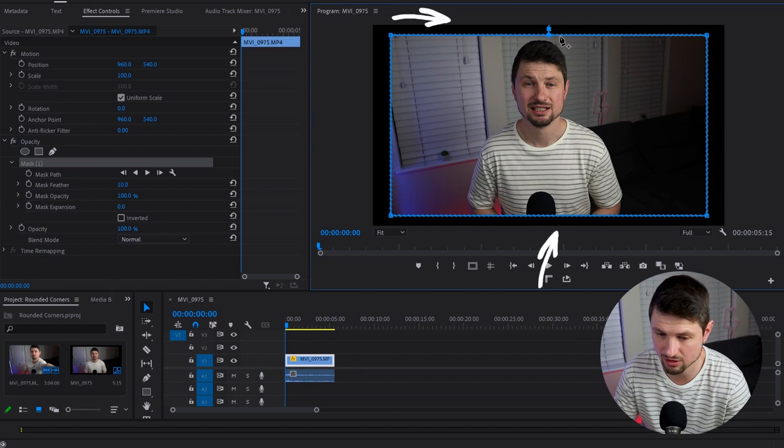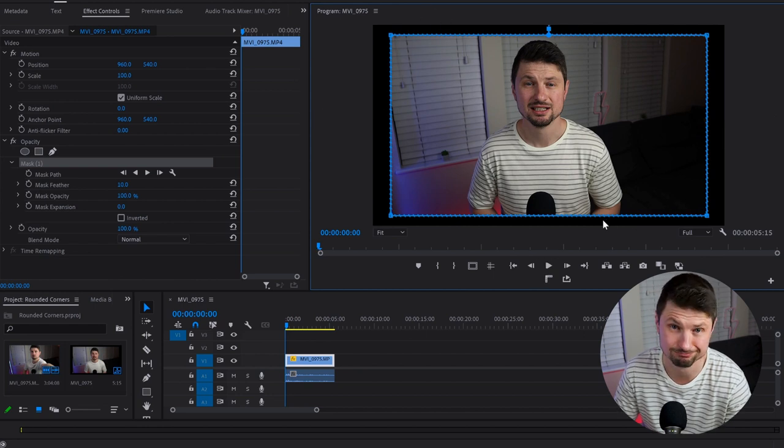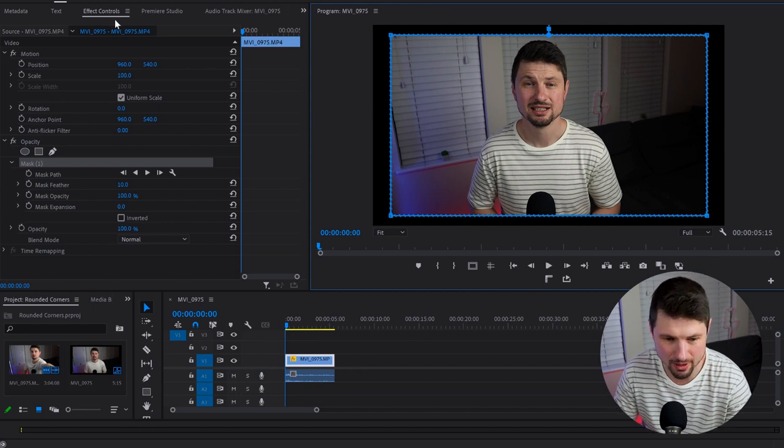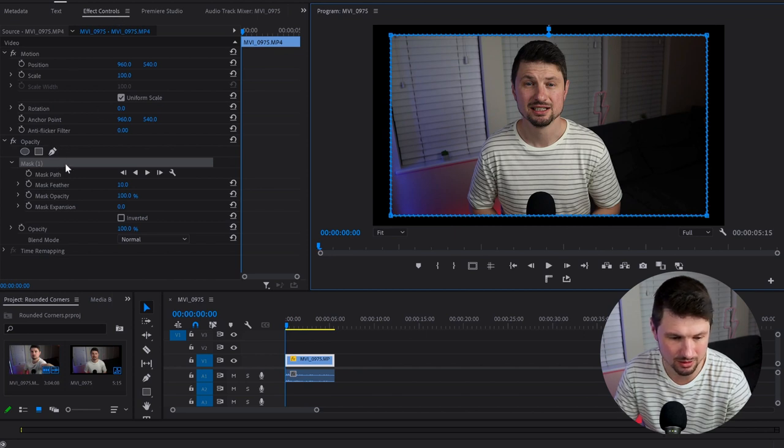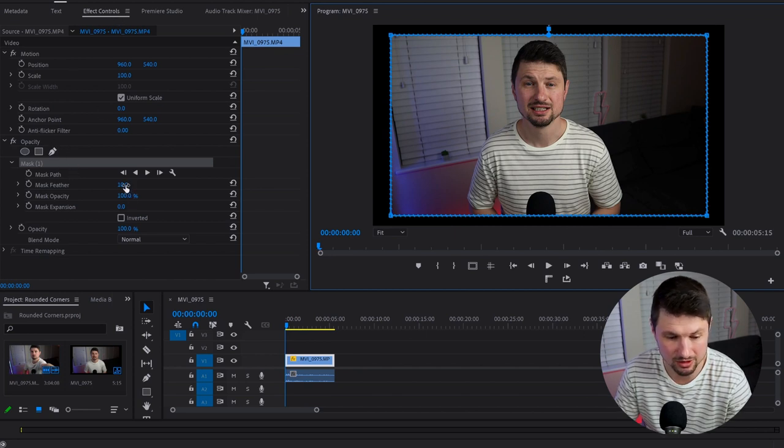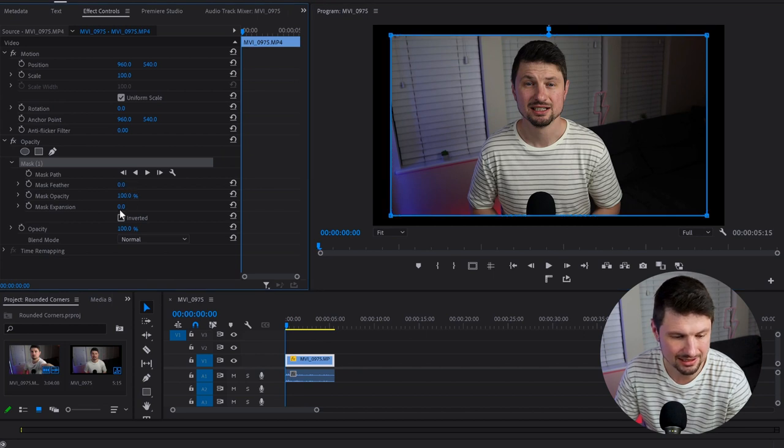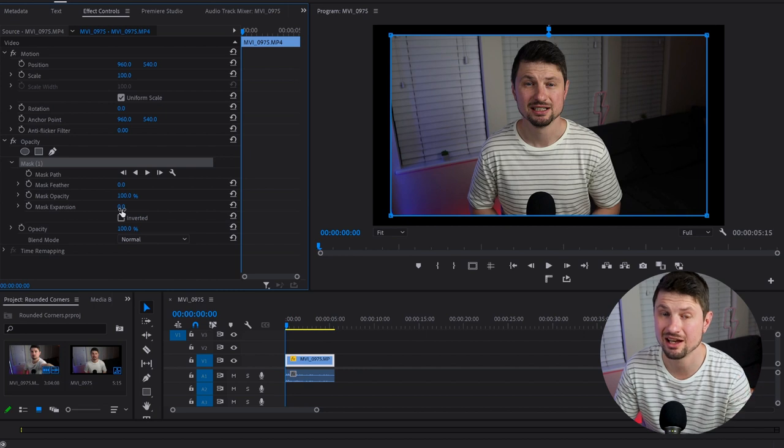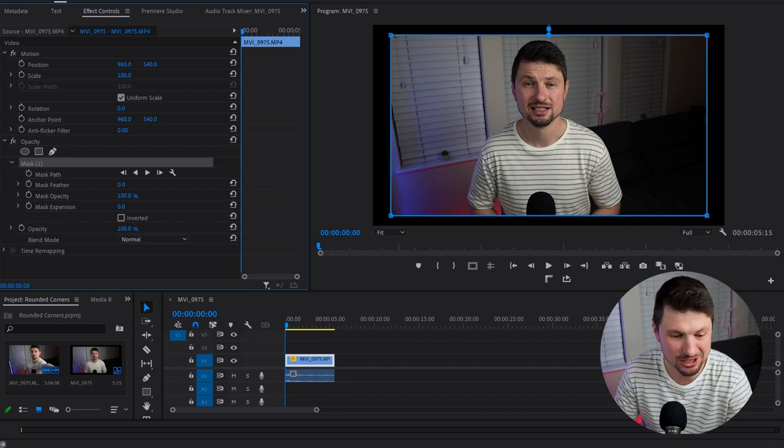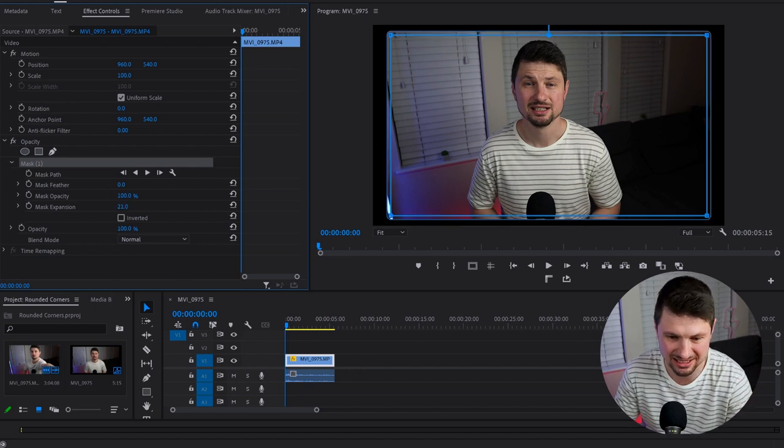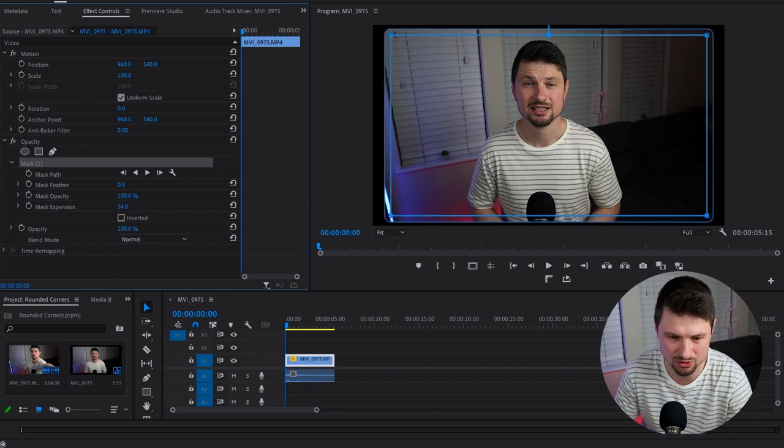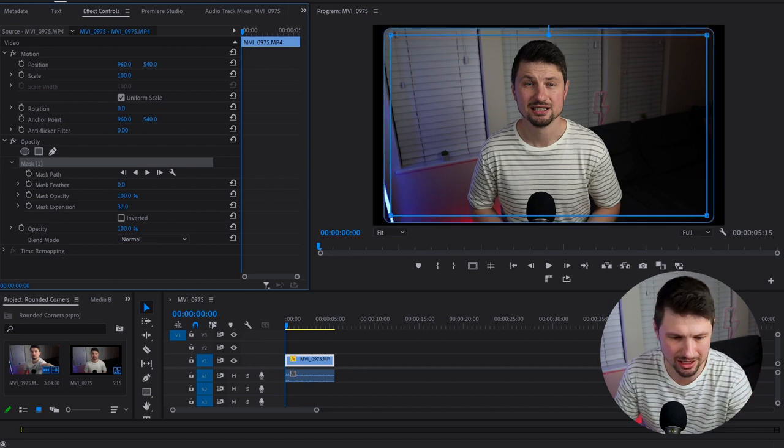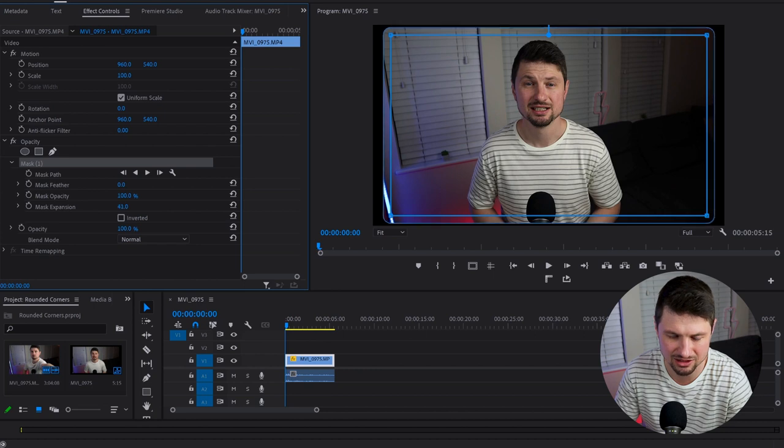Go back to the Effect Control panel and scroll down to the mask. We're going to decrease the mask feather value to zero and go to Mask Expansion, where the magic happens. I'll increase the Mask Expansion to somewhere around 37 - I think that's good. As you can see, the rounded corners start forming.